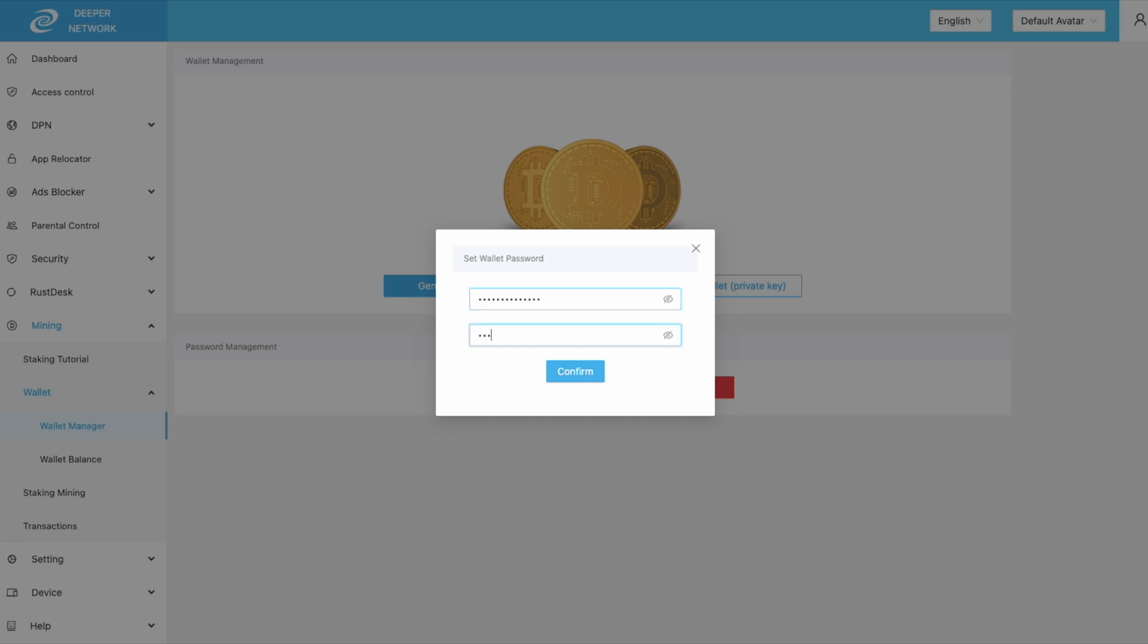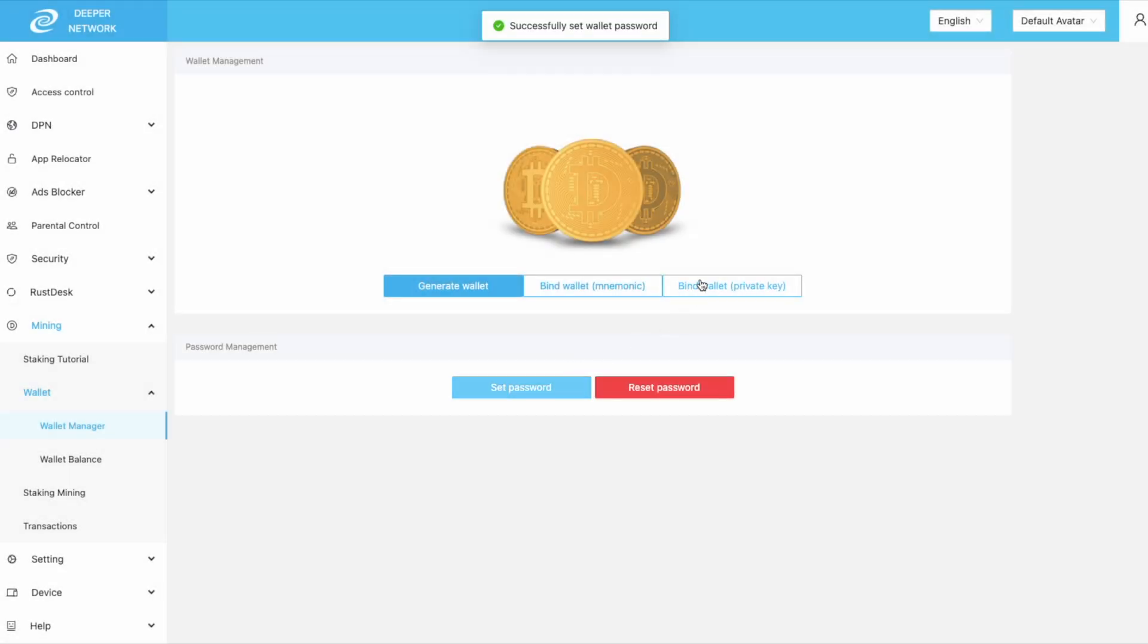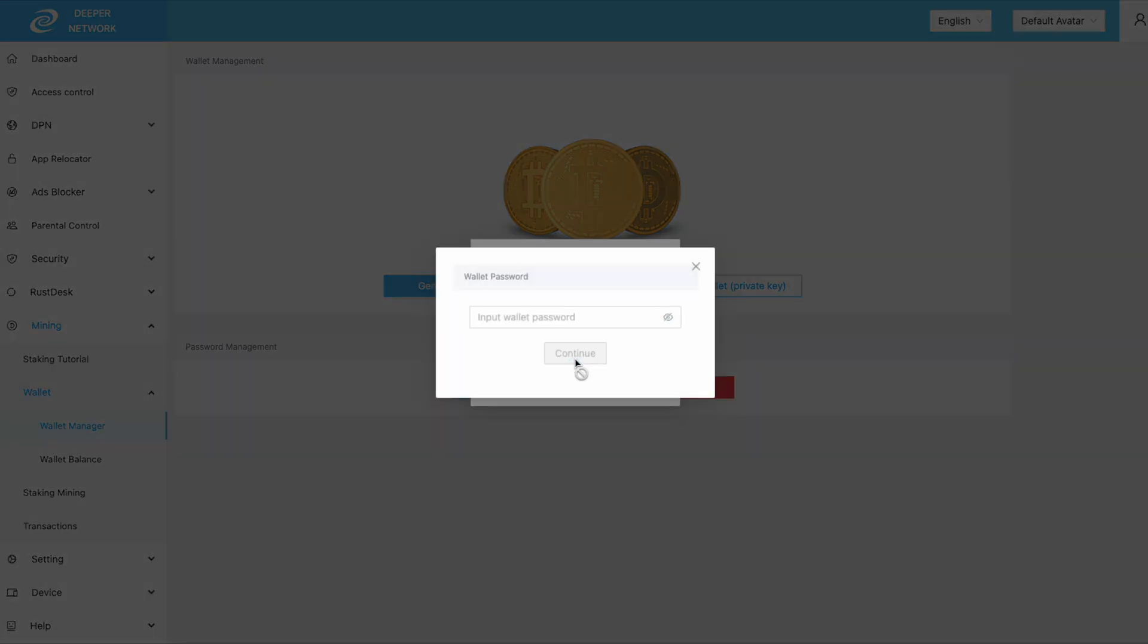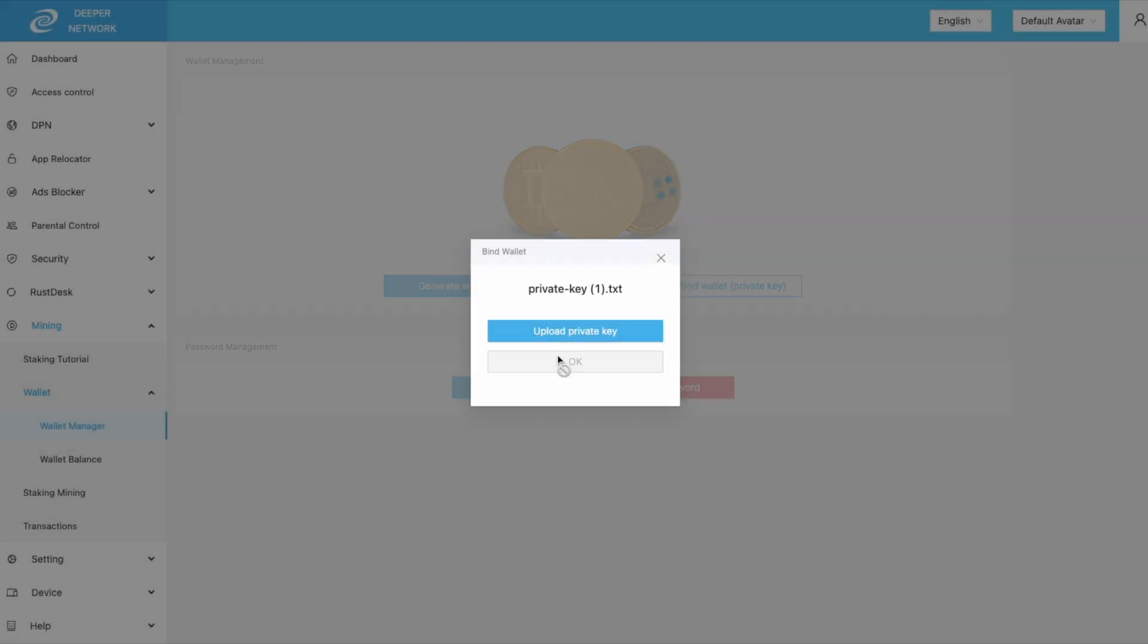Once you click confirm, you will be able to bind your wallet back to your device. I'm binding via private key. Once I select the private key, I have to re-input the password I have just created and then click OK.